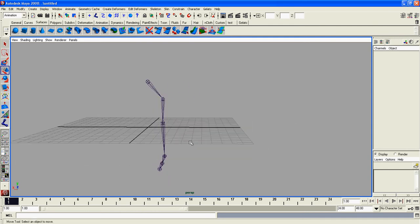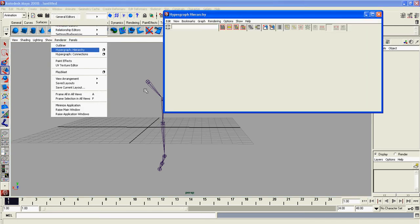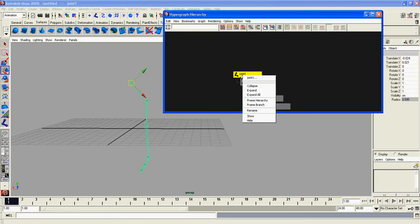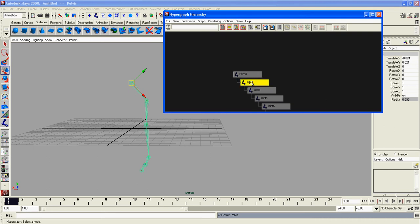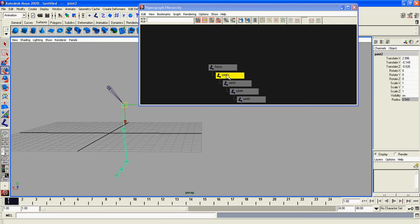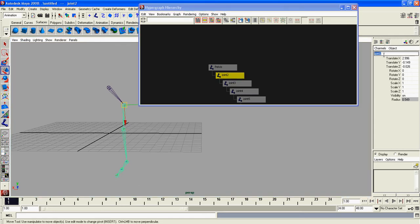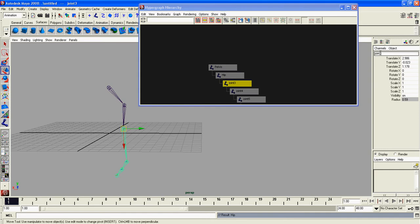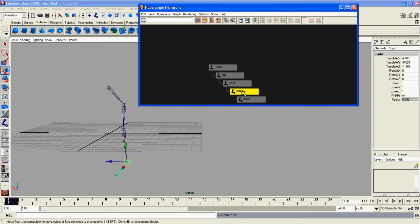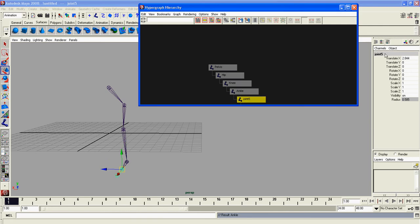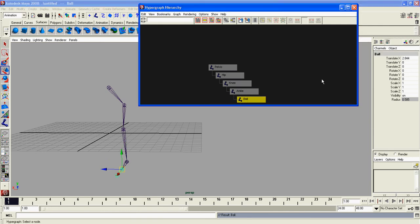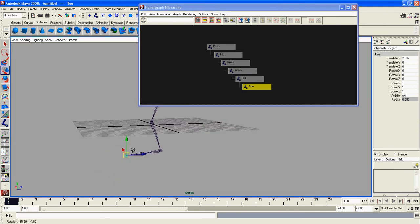We're going to name everything. Go to your window and your hypergraph. The first joint, we're going to right-click and rename. We'll call this pelvis. Go to joint two, either right-click and rename, or double-click here and call this hip. Click on joint three, knee. Joint four, ankle, ball, and toe.